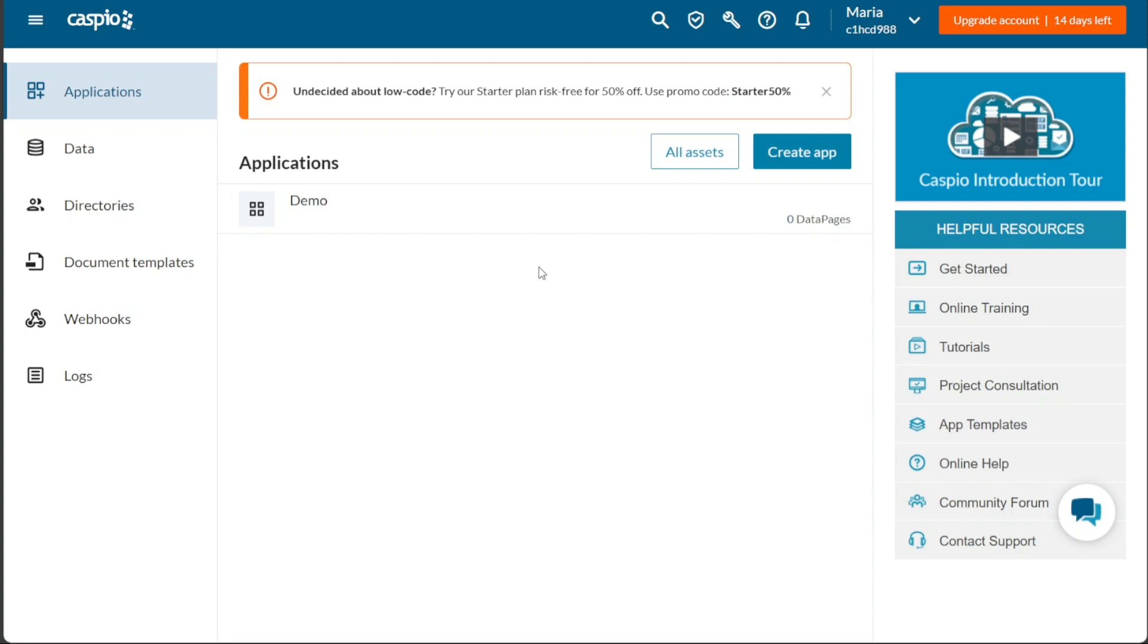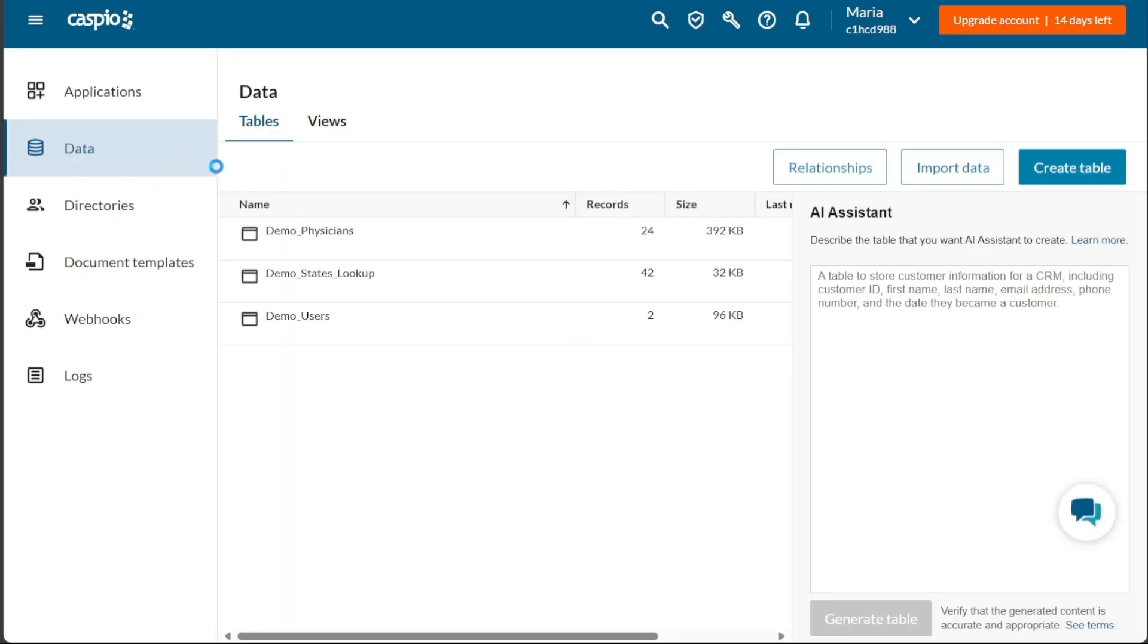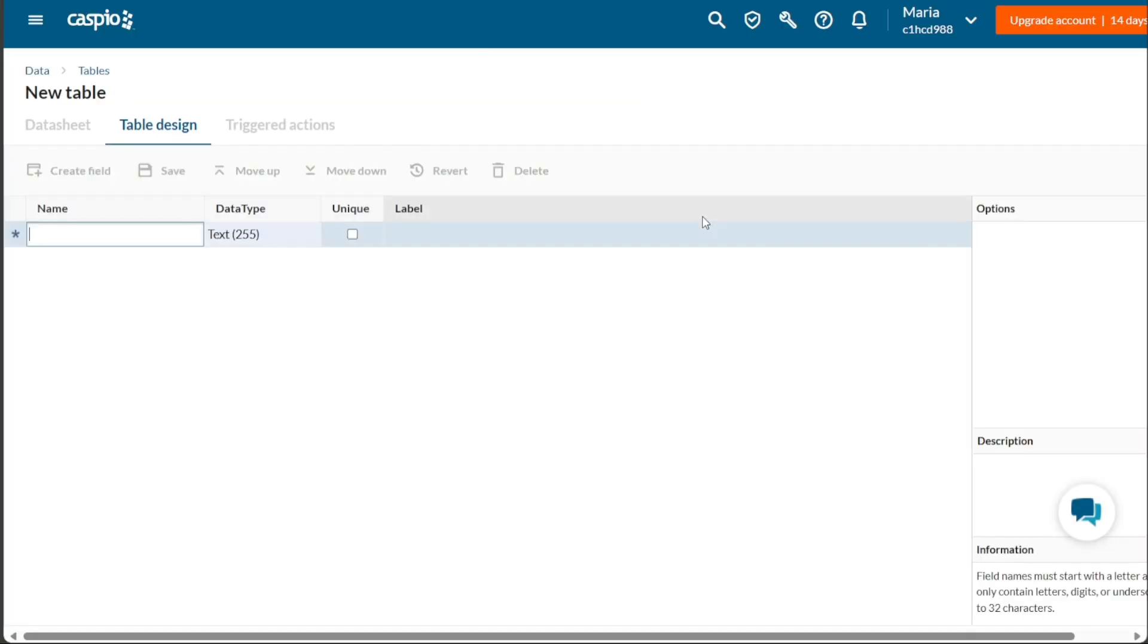Next, let's see how to create tables in Caspio. To create tables in Caspio, start by navigating to the left menu and clicking on the Data tab. This will take you to the Data page, where you can see the existing data tables and create new ones. To create a new data table, click on the Create Table button. This will open a blank table, where you can input your data.